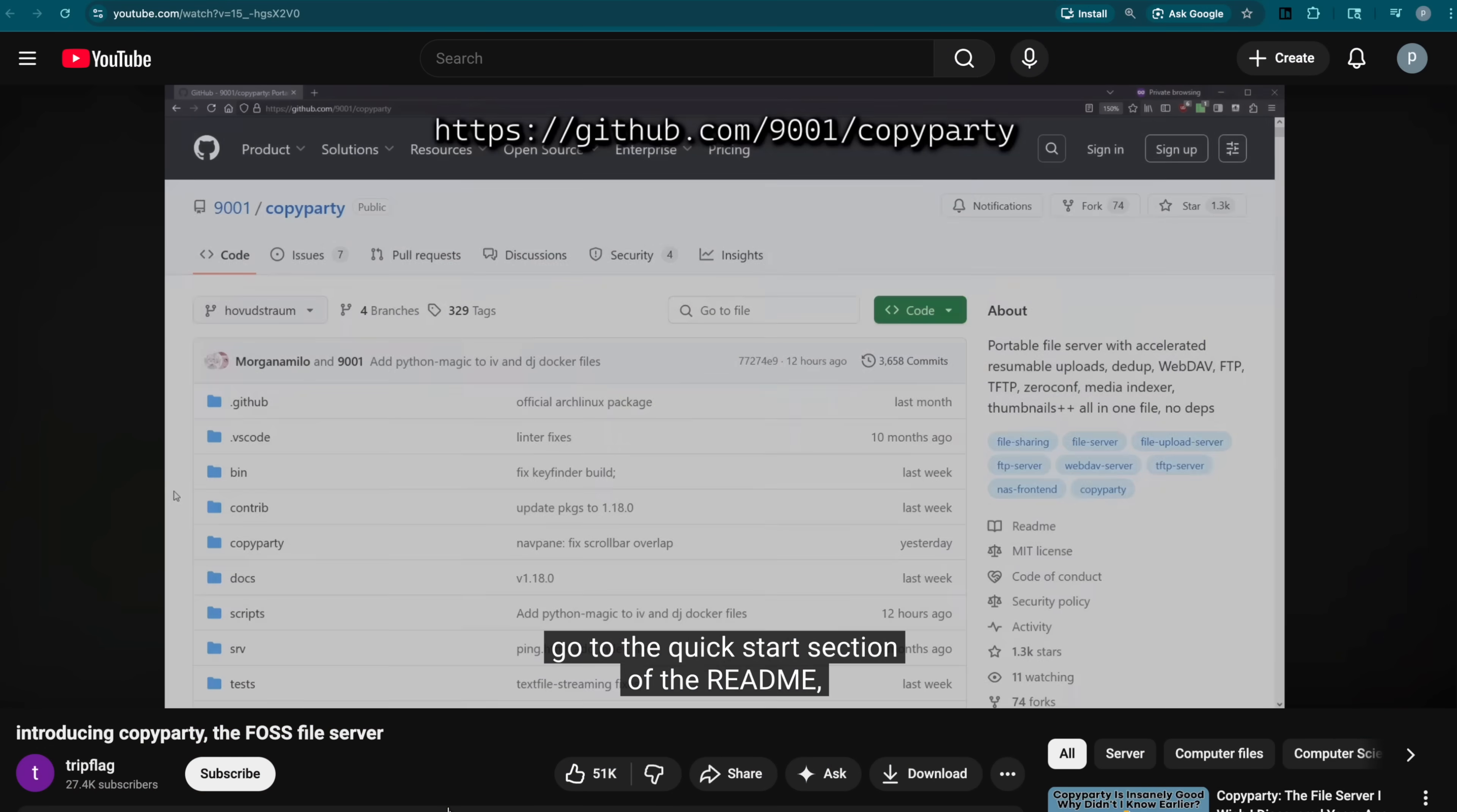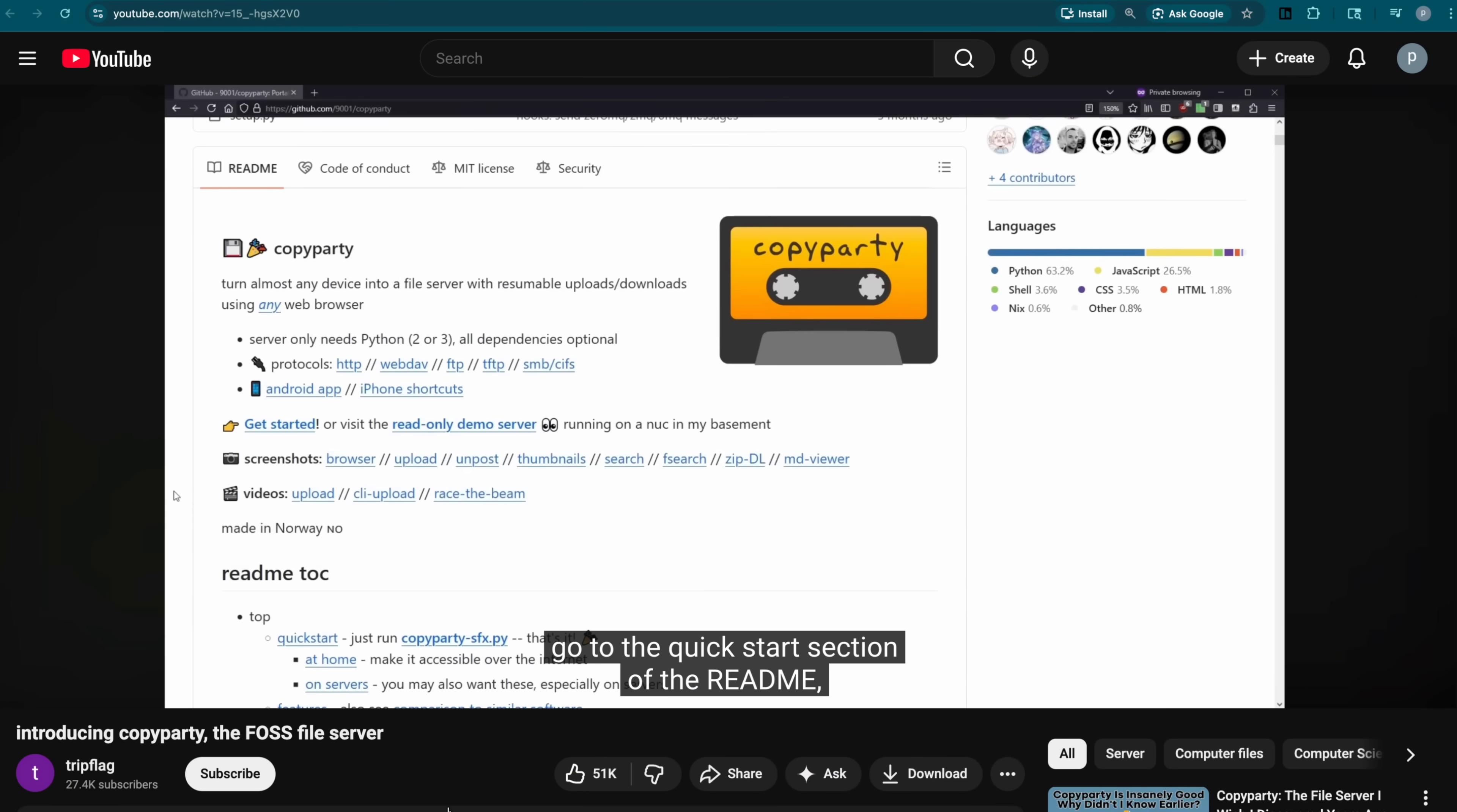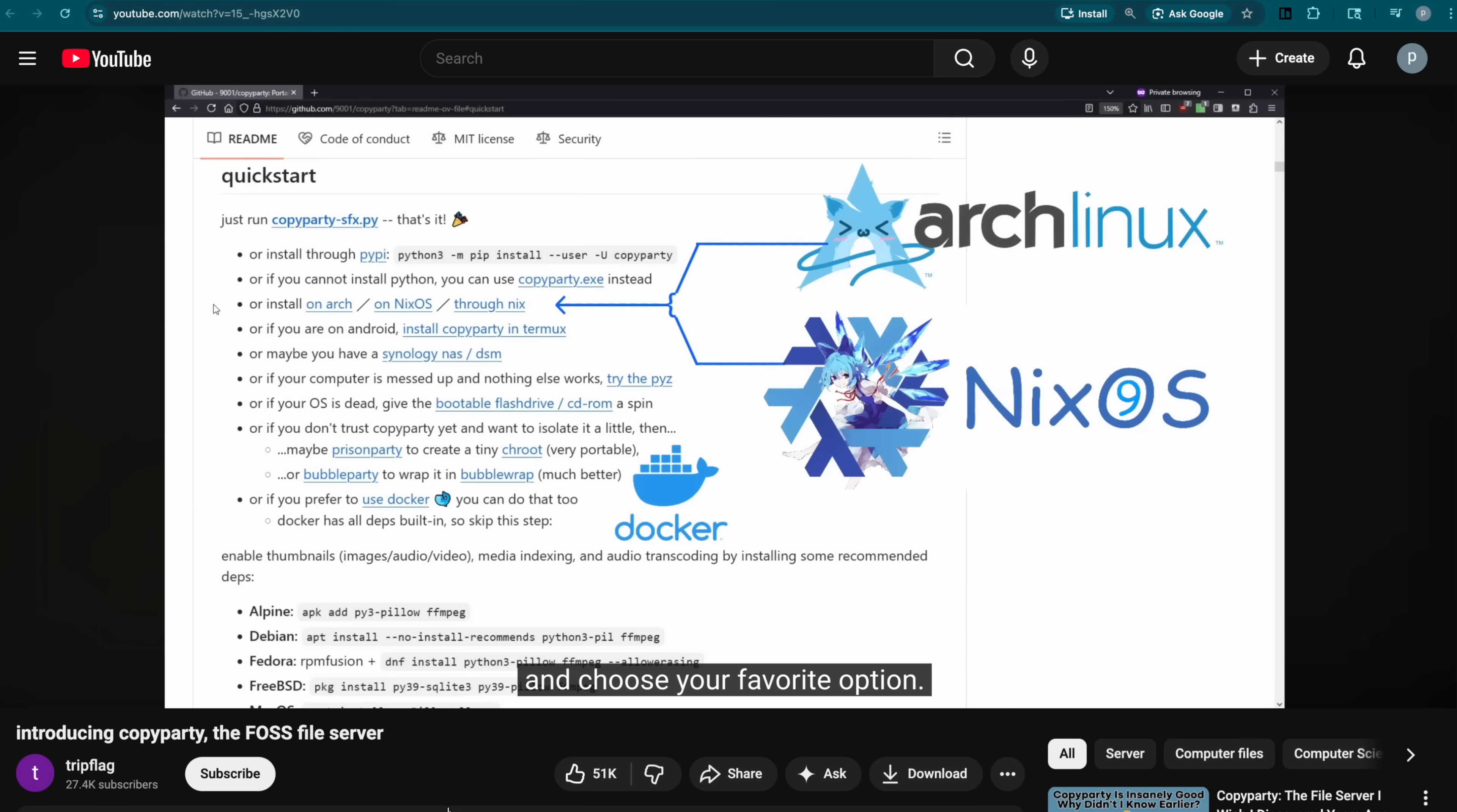Sometimes you just need that one file and it'd be really nice if you just had a simple application that ran in a web browser that gave you access to your files. Well today we're going to be taking a look at CopyParty. This turns almost any device into a file server.